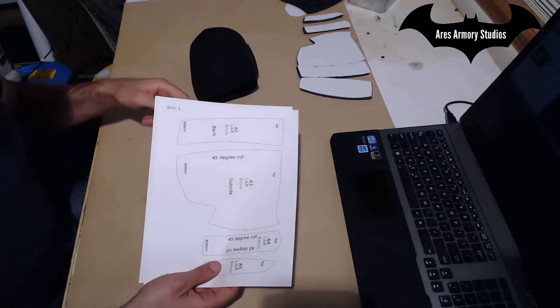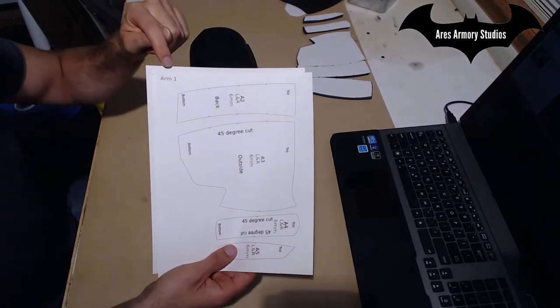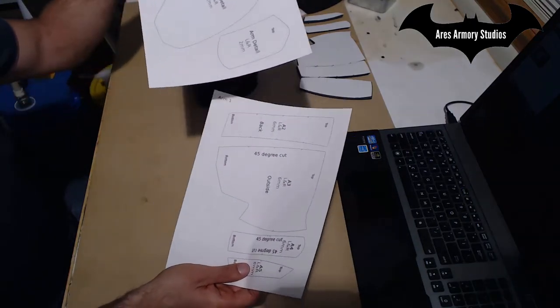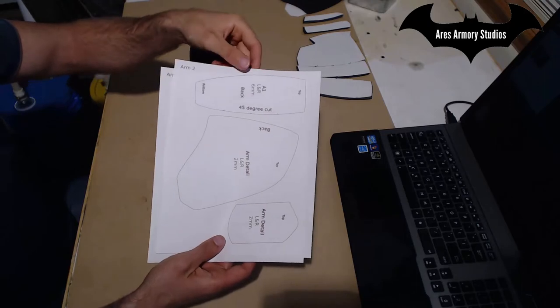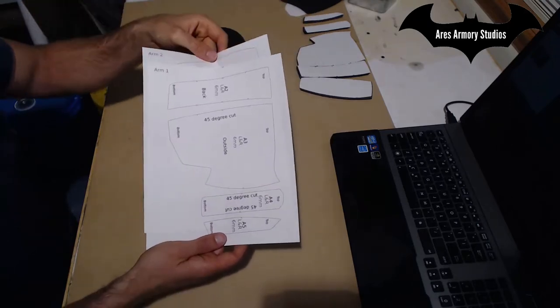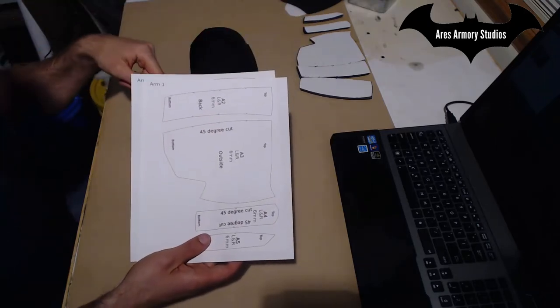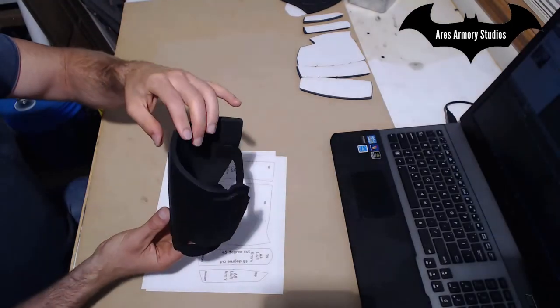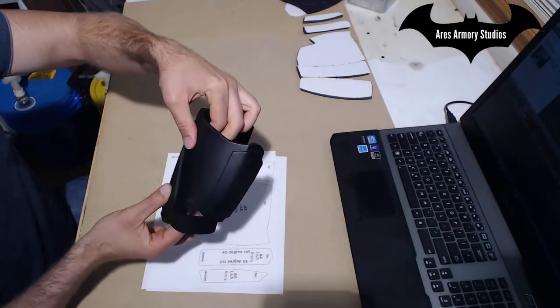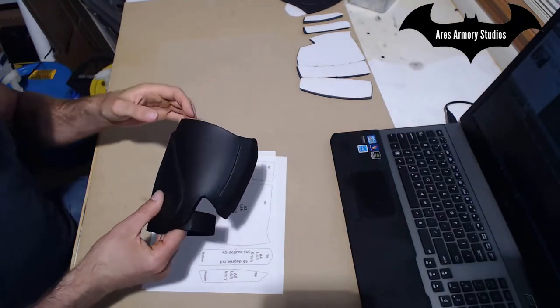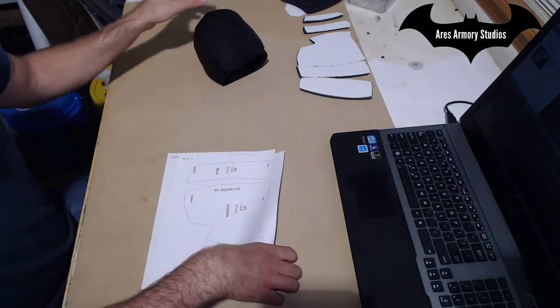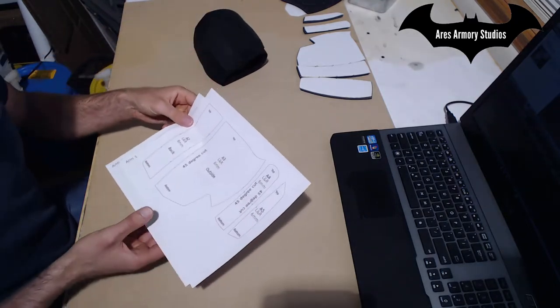So for your pattern pieces you want to print out the patterns for arm one and arm two. There's a total of seven pieces: five for the actual arm piece itself and two detail pieces, and those are all labeled out on the pattern pieces themselves.